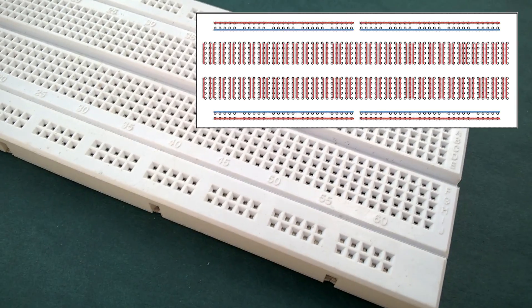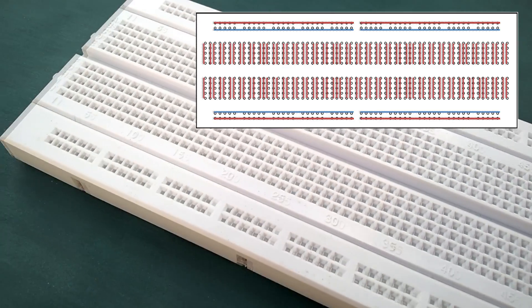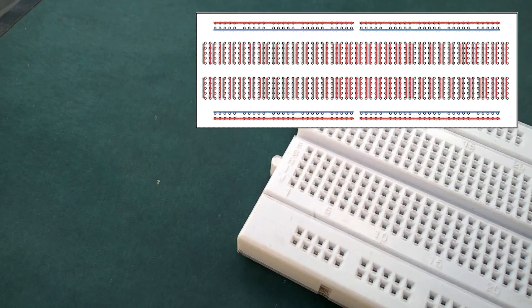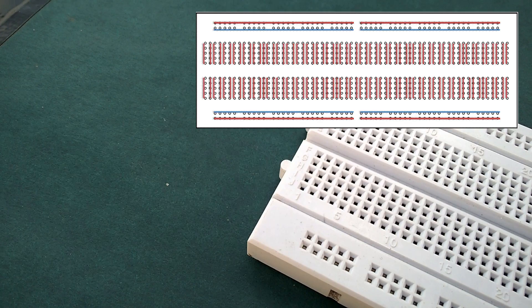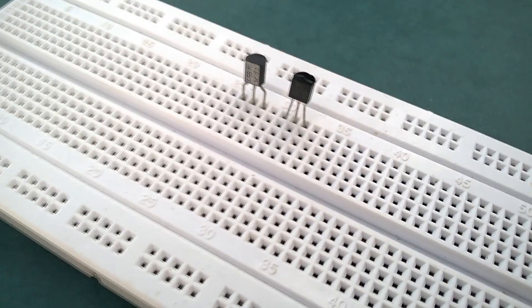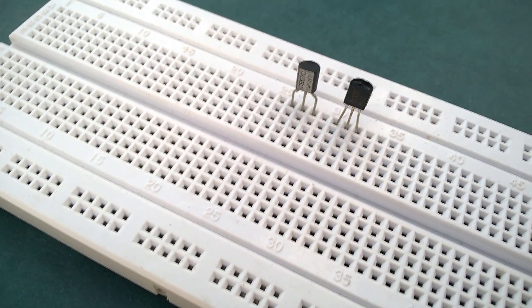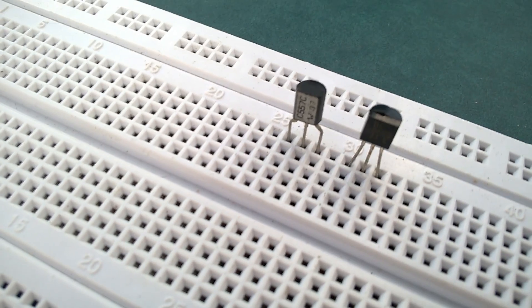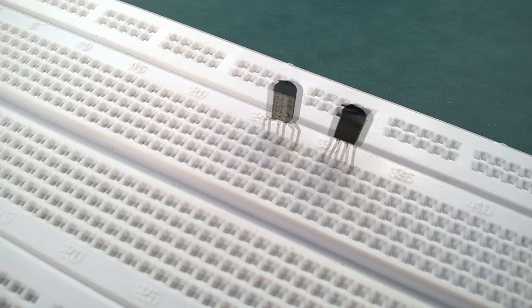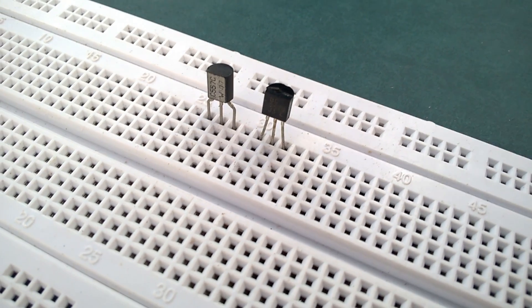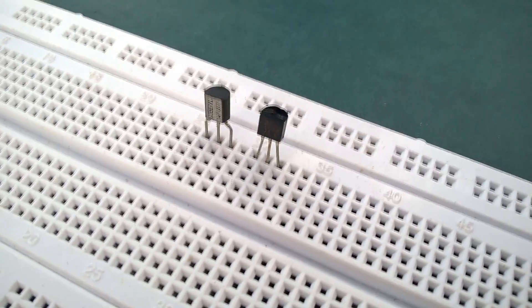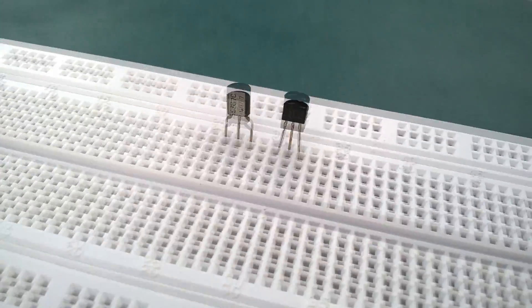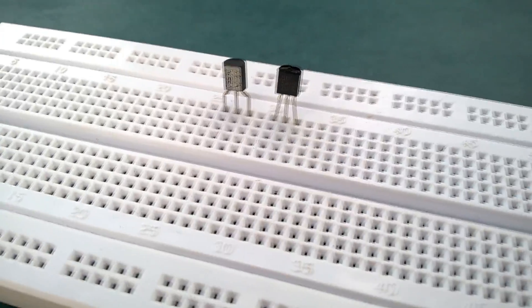If you are new to breadboard, note that the holes along the lines shown in the image are interconnected. Place both the PNP and NPN transistors on the breadboard. This is the PNP transistor BC 557 and this is the NPN transistor BC 547 such that the flat surfaces are facing towards you.